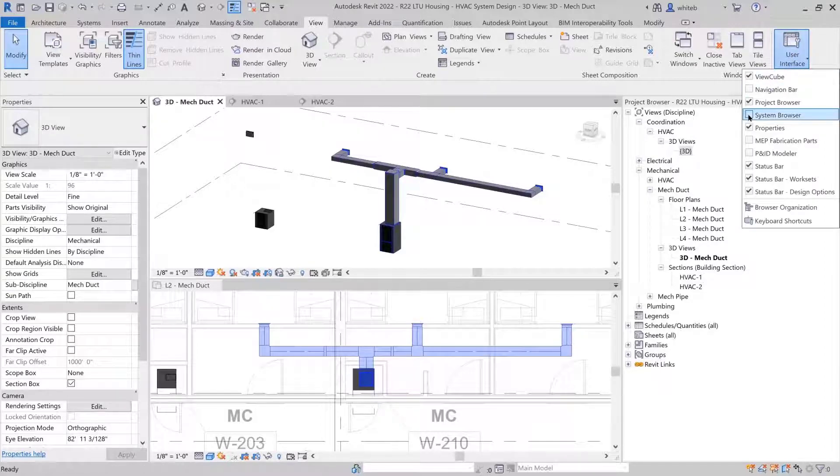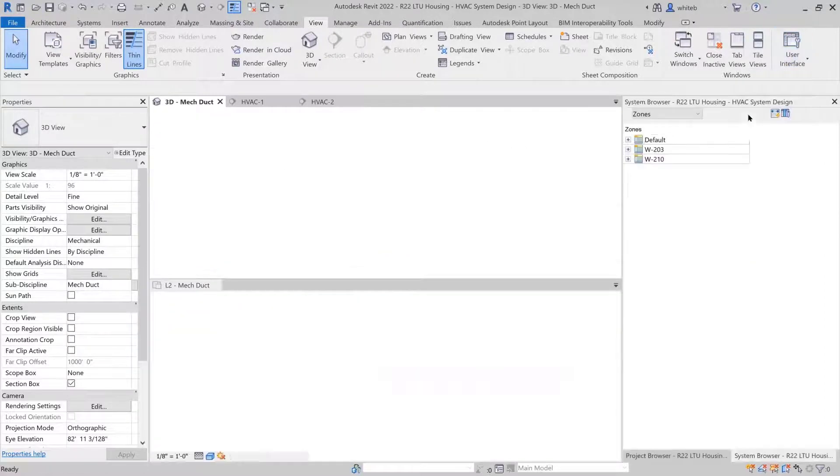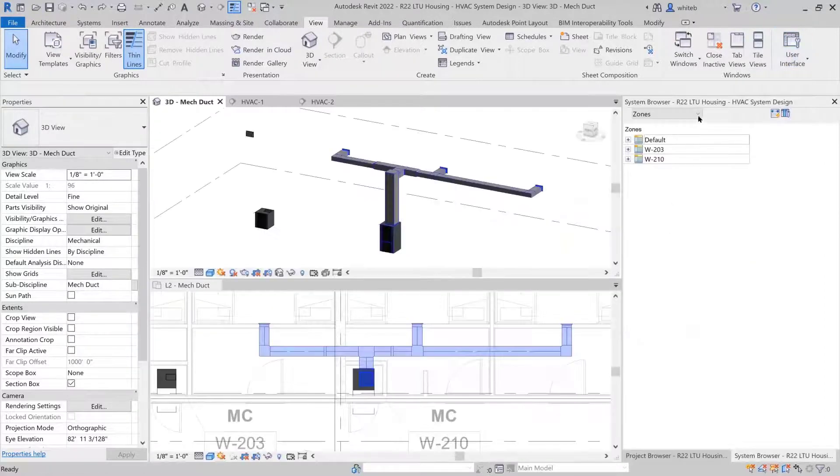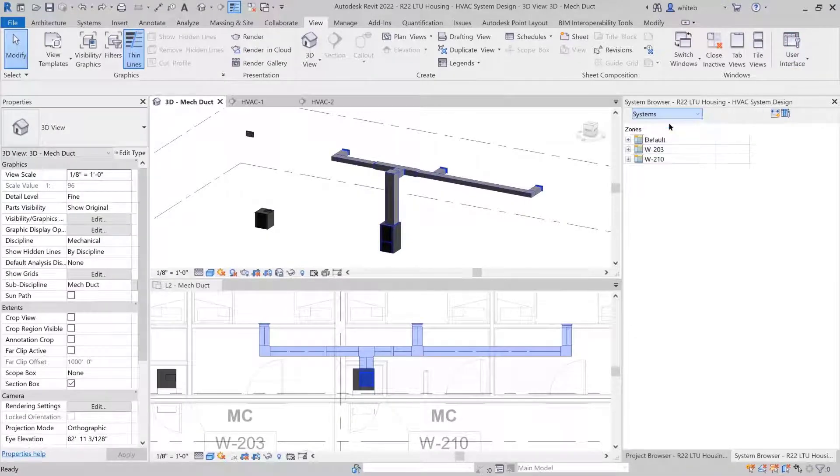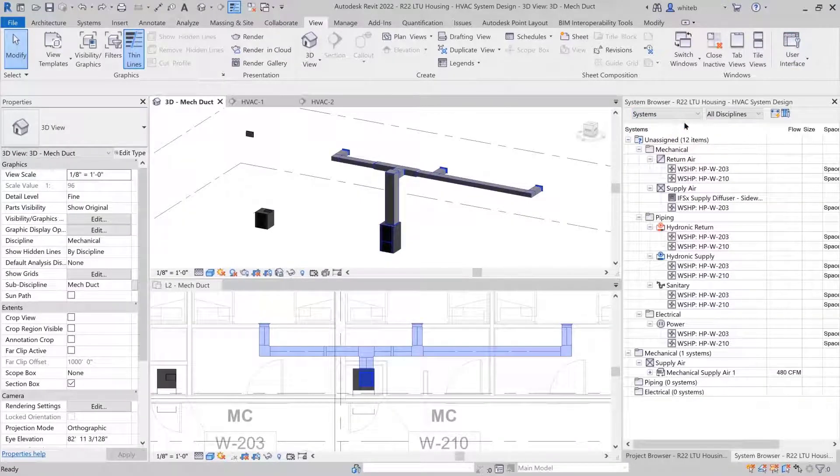From the system's display in the system browser, you will find all components listed for each discipline.